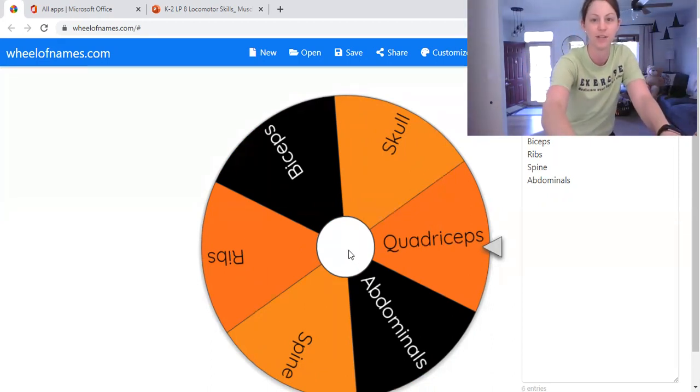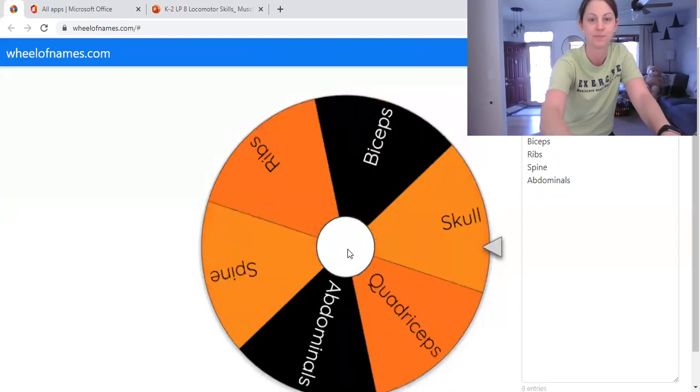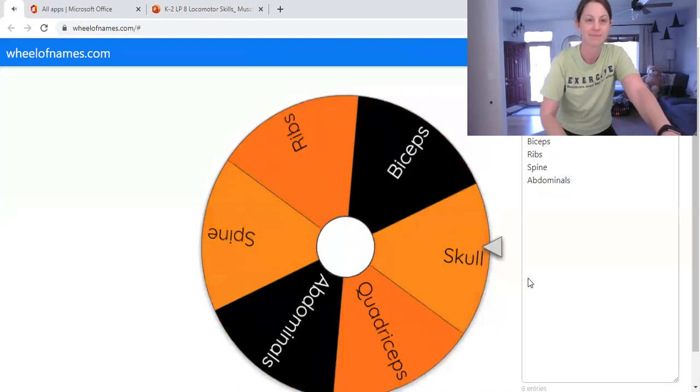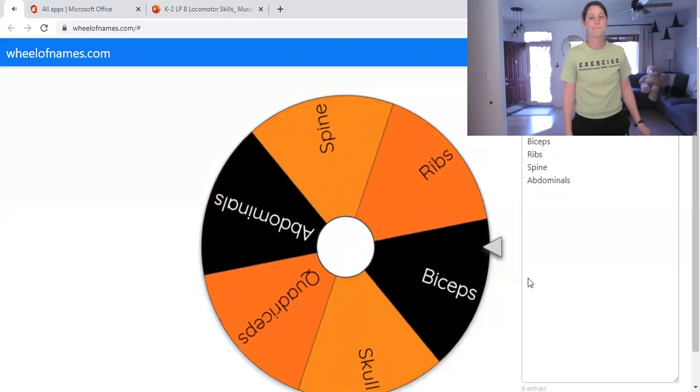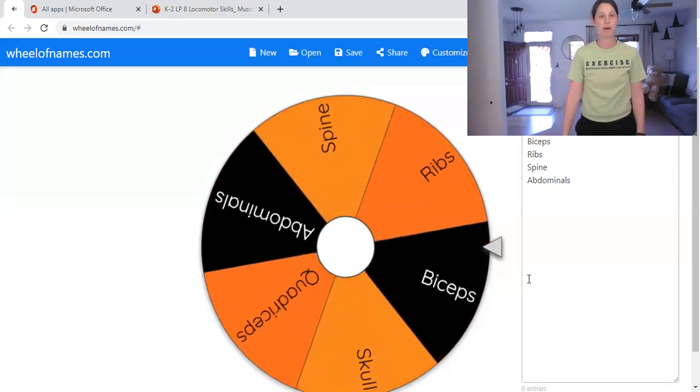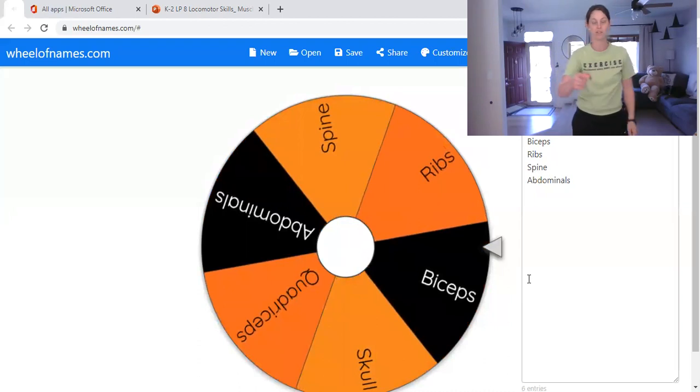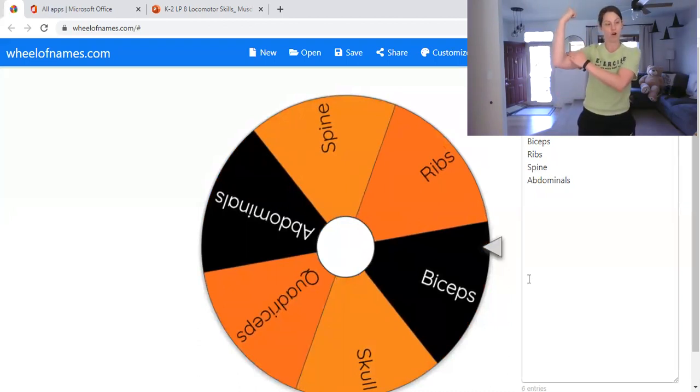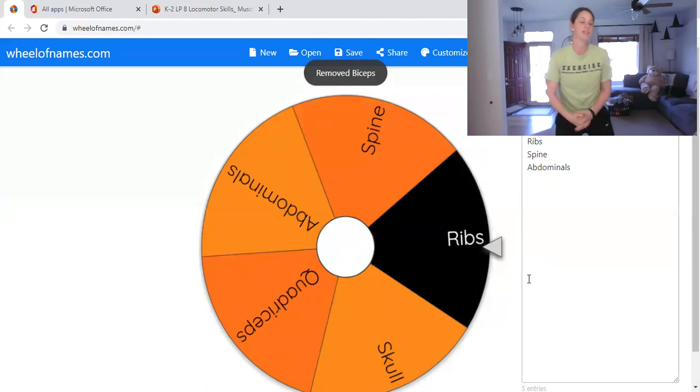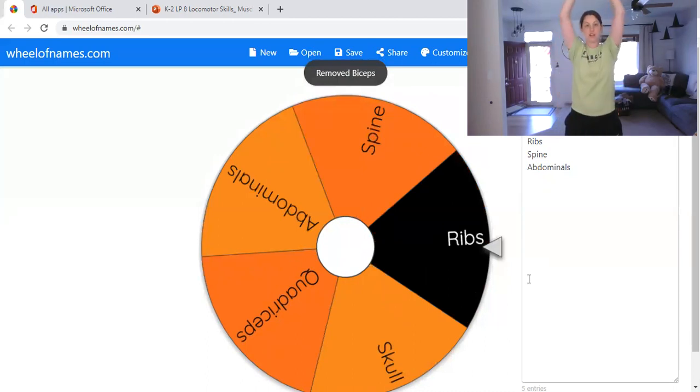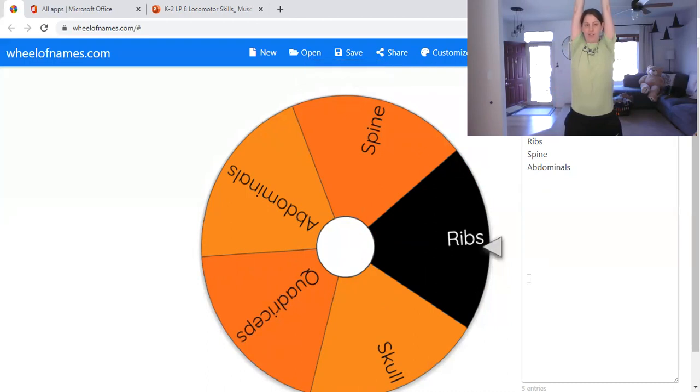All right, let's do the next one. Biceps. Biceps are a muscle right here on your upper arm. Okay? All right, you got it right to a stretch, or you got it right to mummy, wrong mummy jacks.